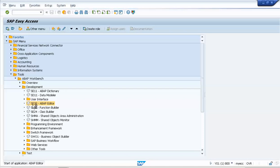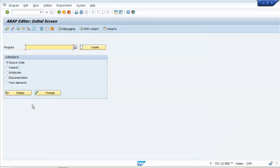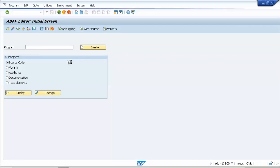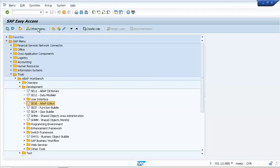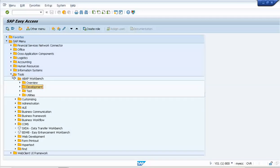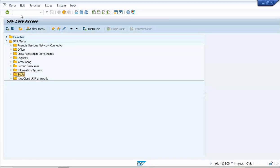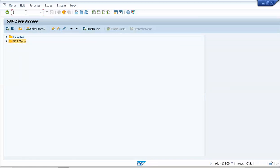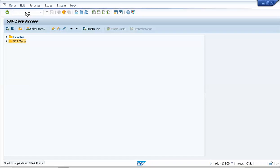The other way is to access the ABAP editor directly by entering SE38 at the search bar. So I'll close this and enter SE38 directly to show you that method.